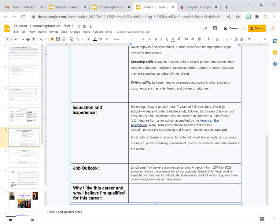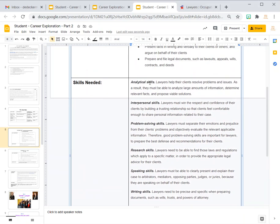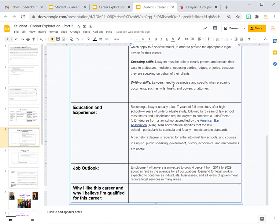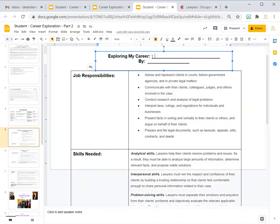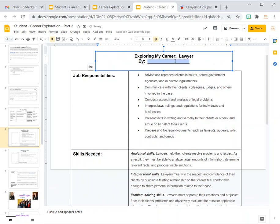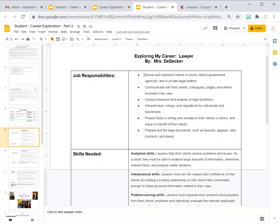Finally, you're going to write a little bit about why you like this career and why you believe you're qualified. Maybe it goes back to some of the skills mentioned previously — like maybe you're a good problem solver, or you're good at speaking or writing. Just write in your own personal words why you like this career. Once you get that done, you have pretty much the meat of what you're going to use for the rest of your slides. Now put the actual career name up here — so you'd put 'Lawyer' — and then put your name in there.